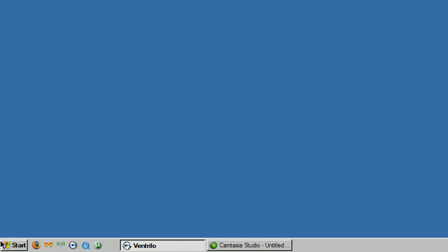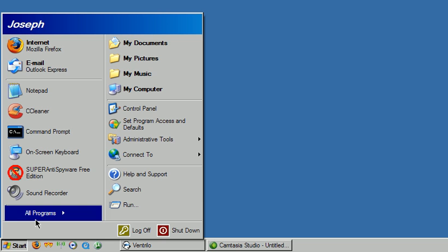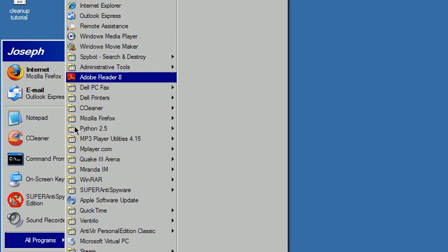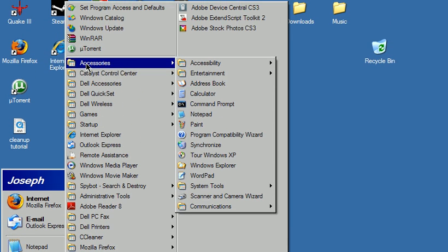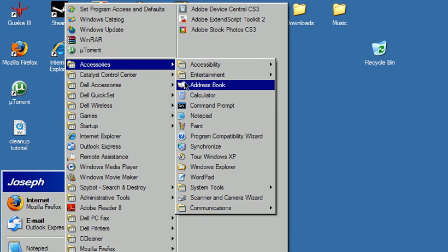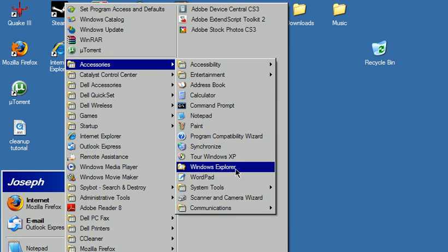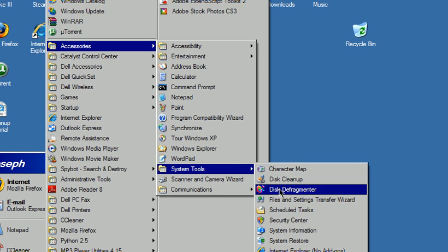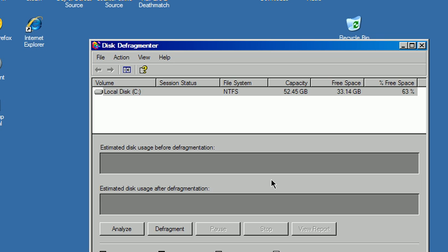So the first thing we want to do is go to Start, All Programs, go up here to Accessories, and go down here to System Tools, go to Disk Defragmenter.